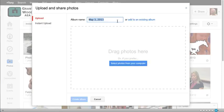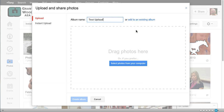Defaults with the date but I'm going to call this a test upload. I could also add to an existing album if I wanted to. So let's go ahead and get some photos.